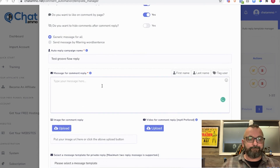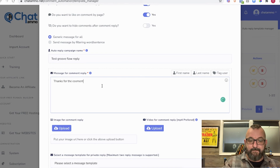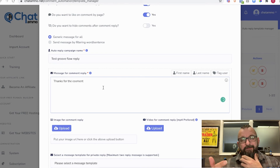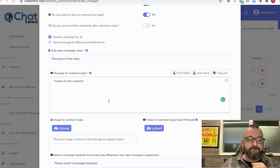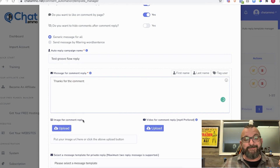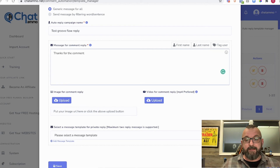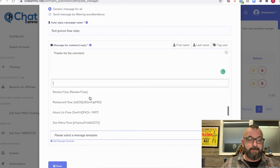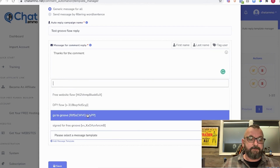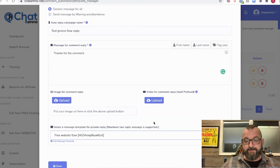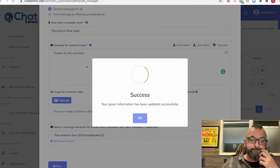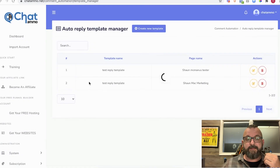For the comment reply message I can also add an image or a video, which is going to increase engagement even further. I'll add the image URL for the free website flow and save that. That's all been saved successfully.